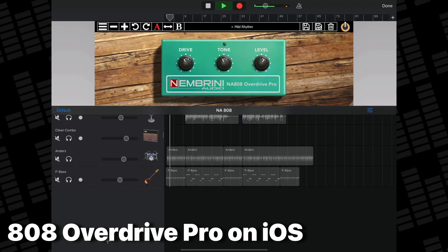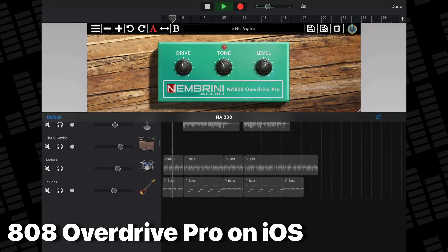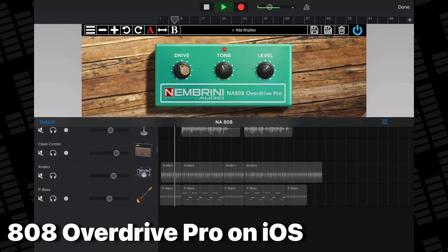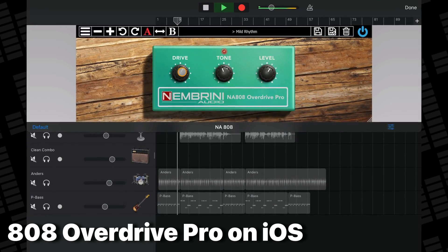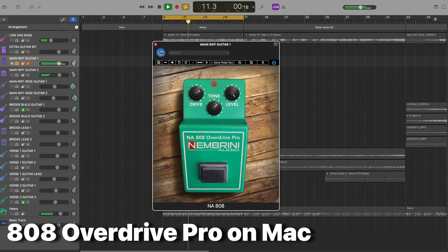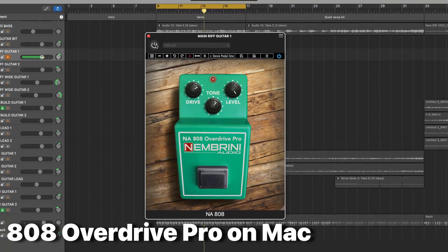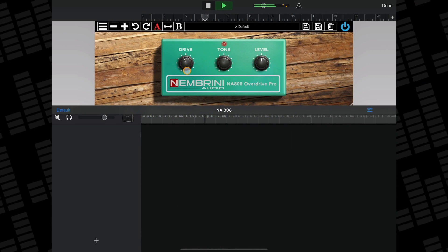Nembrini Audio do a roaring trade in super high quality emulations of popular guitar amps, effects and pedals. 808 Overdrive Pro is their take on Ibanez's TS-808 Overdrive pedal. And while it was definitely designed with guitars in mind, its subtle and smooth saturation sounds good on loads of different things — it can add a little extra bite to drums.